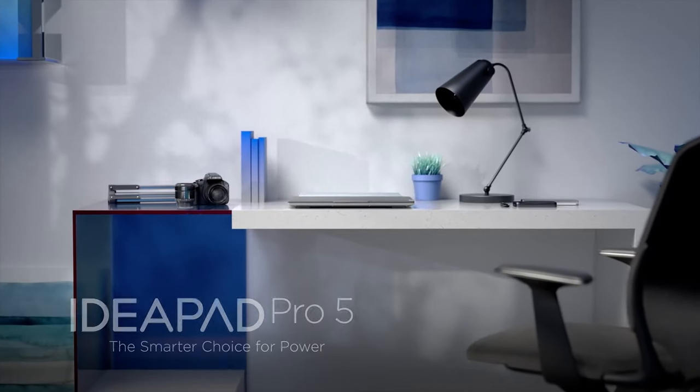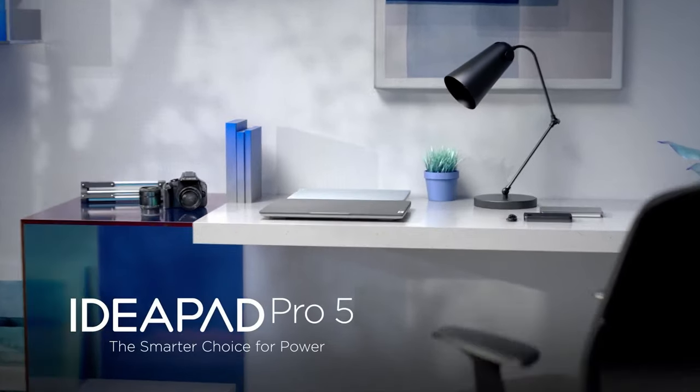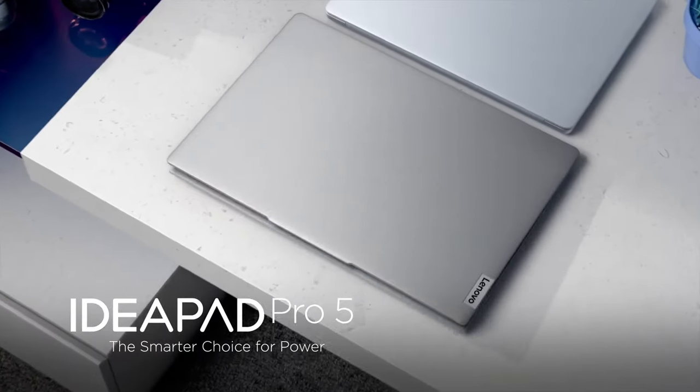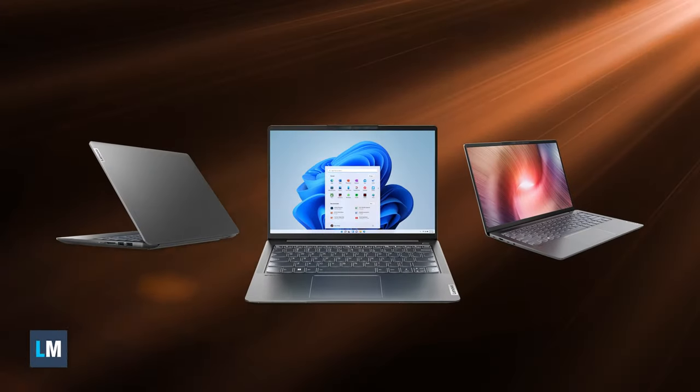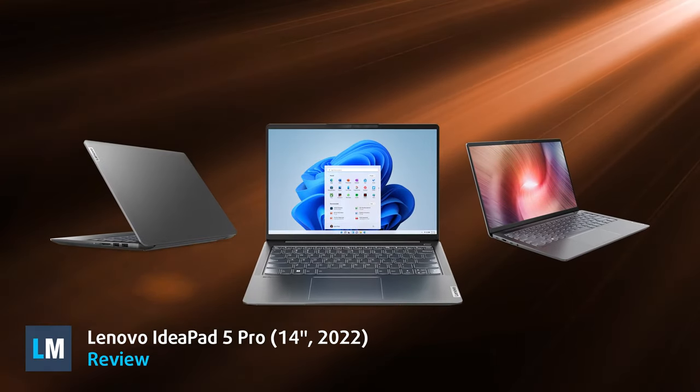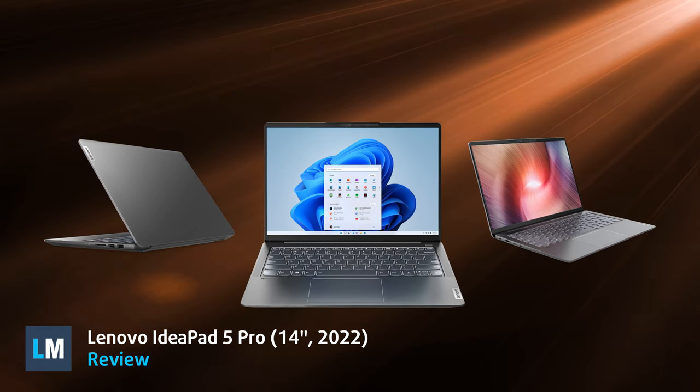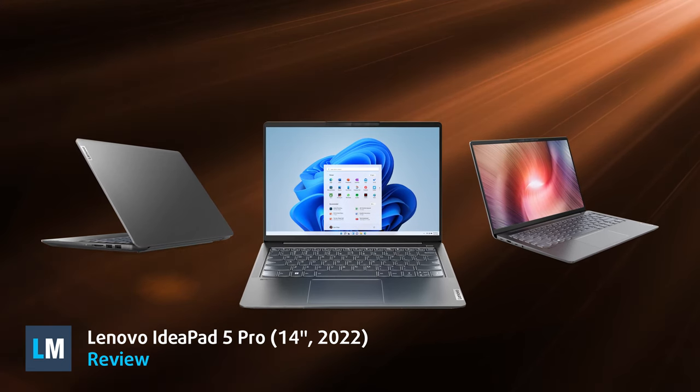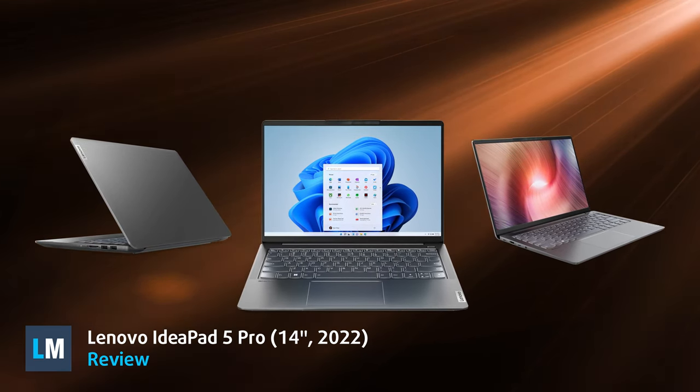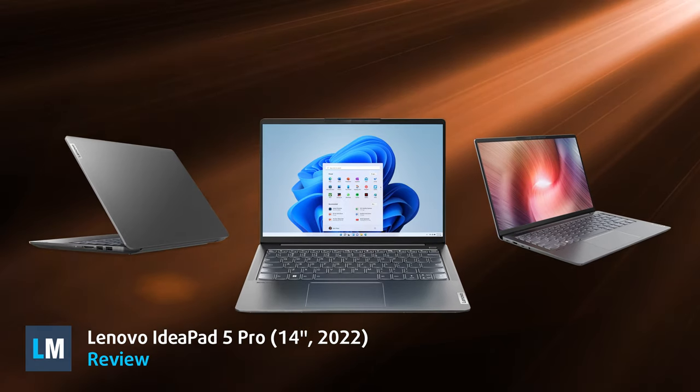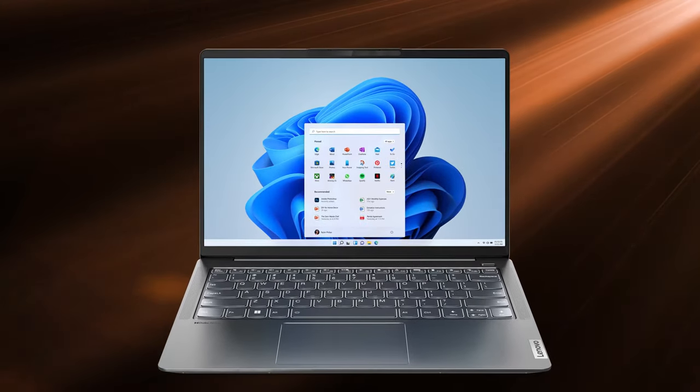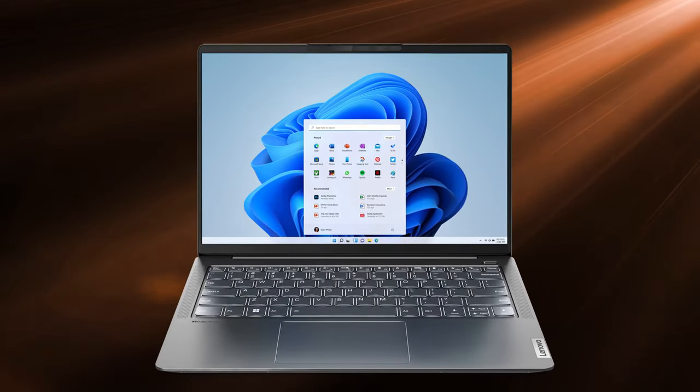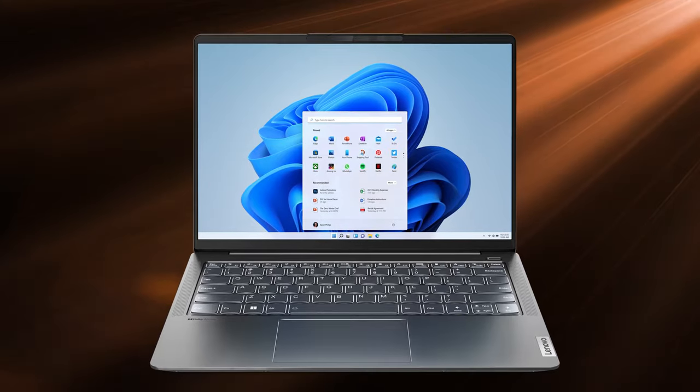Lenovo is making it really easy to get a notebook for professional work, be it design or everything else. Its IdeaPad 5 Pro comes in a compact 14-inch chassis and offers the best of the performance and efficiency worlds combined, the Alder Lake P-Series. Will it be your next notebook? Stick around to find out.